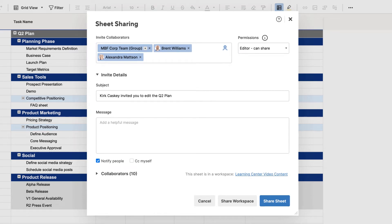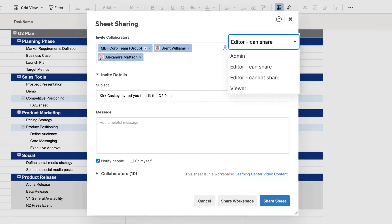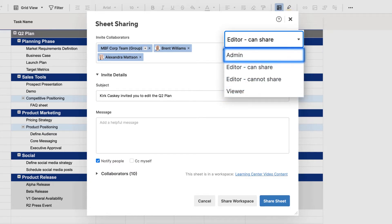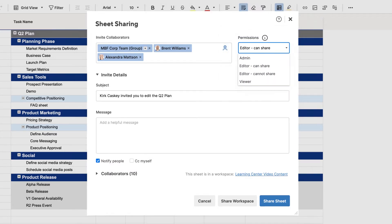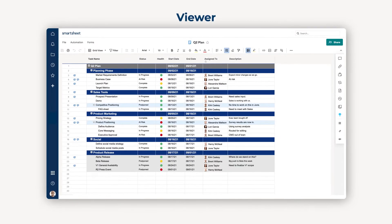You can choose from three different permission levels: Viewer, Editor, or Admin. Let's go through those real quick. Viewers can access all the information in a sheet but can't make any edits or changes.